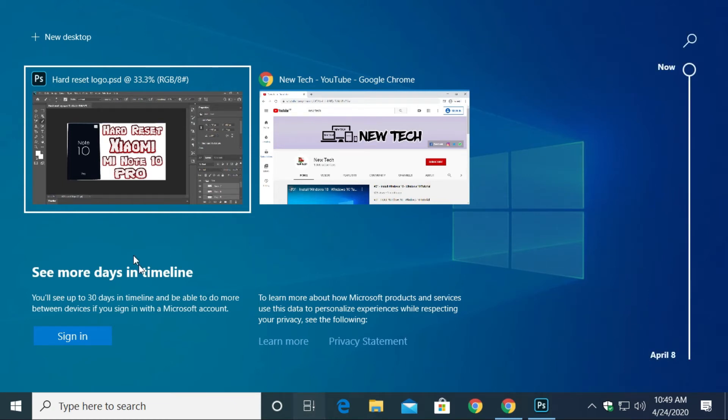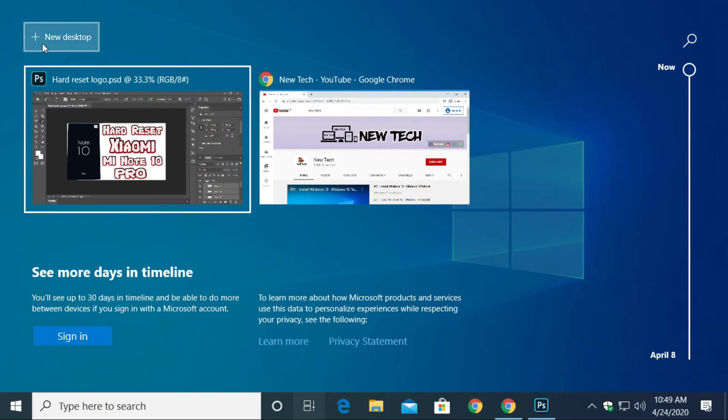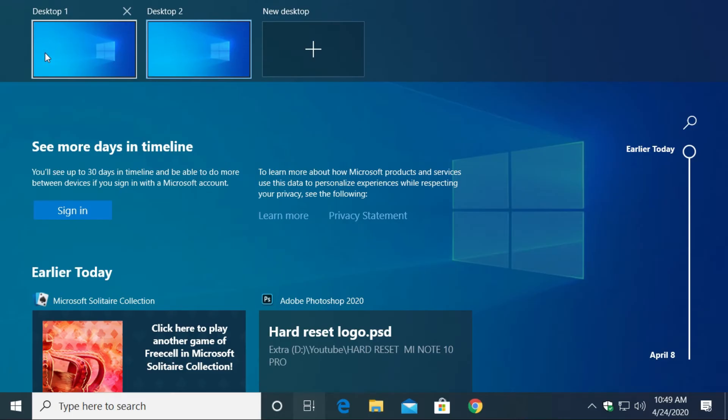In the top right corner, you will see plus icon as new desktop. Then click on it and click on desktop 2.